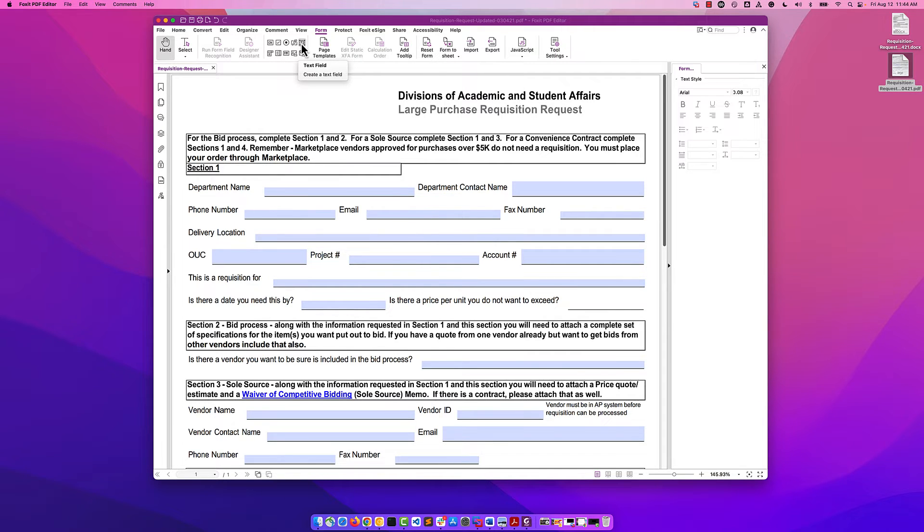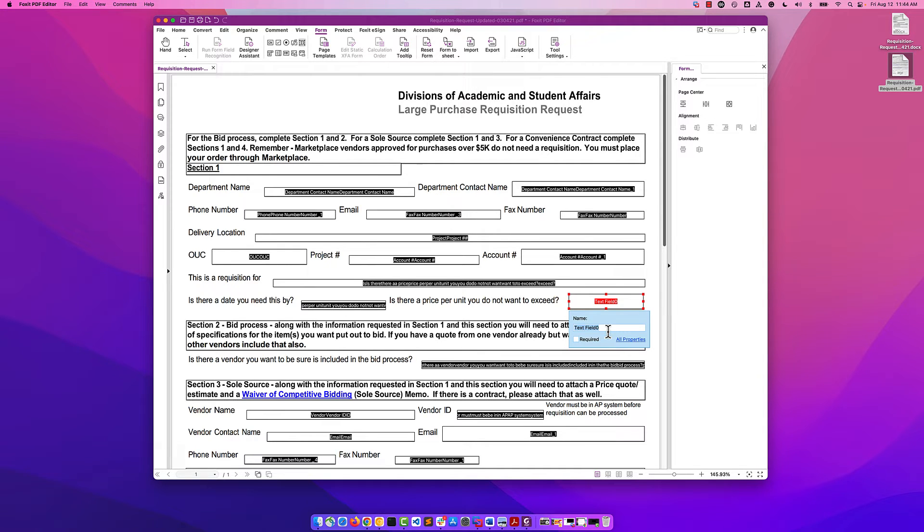From the form tab, you have a selection of form field types that you can use. Just by hovering, you can see what those types are. And we need a text field. So I'm going to click on the text field, and then I'm just going to draw in where I want this form field to be. And I'm going to give it a name. I'm going to say price not exceed.